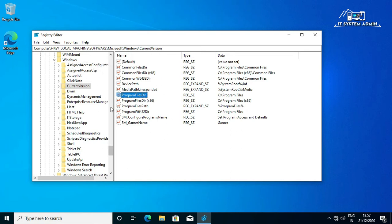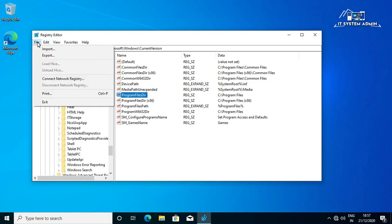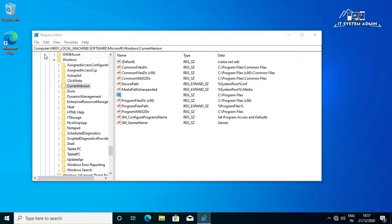Before changing location here it is good practice to export all registry settings so that you can import your previous registry settings if any problem occurs. It is very easy to export all settings: click on Files, click on Export, then select the export location and give a name.